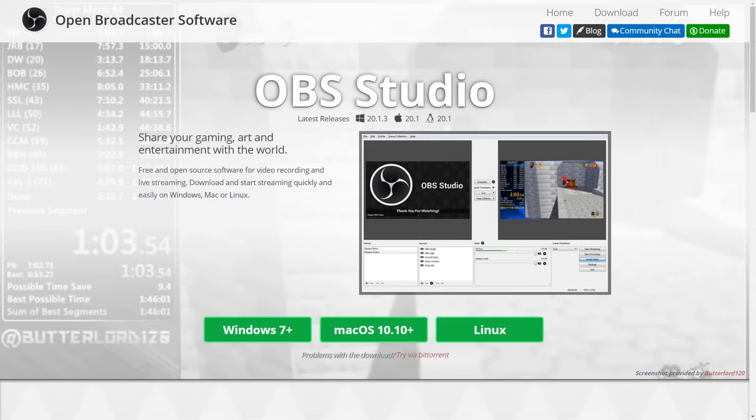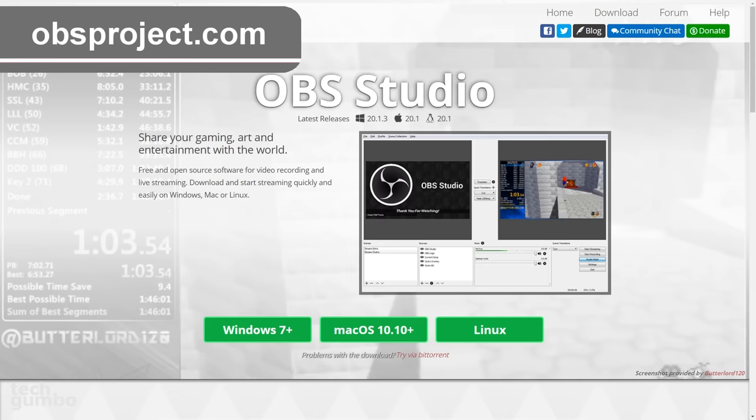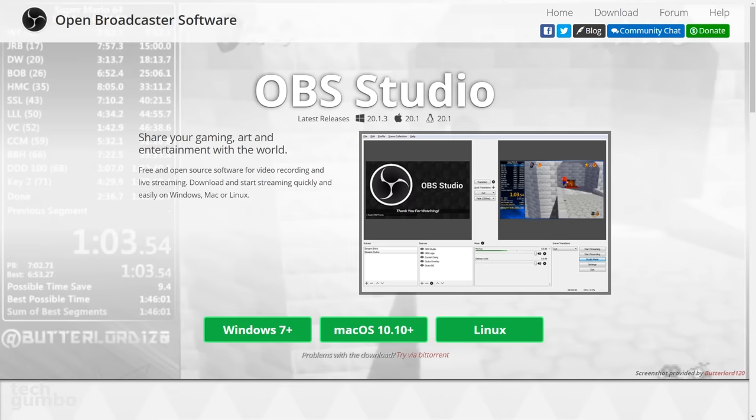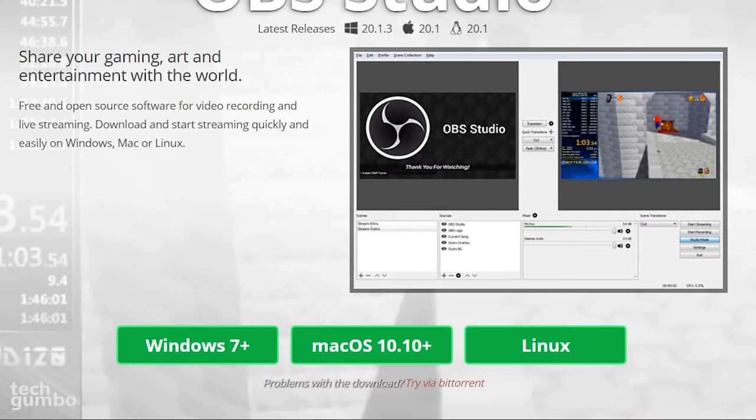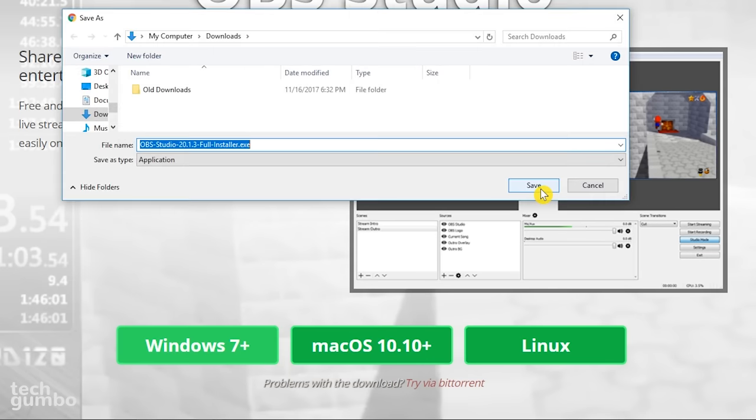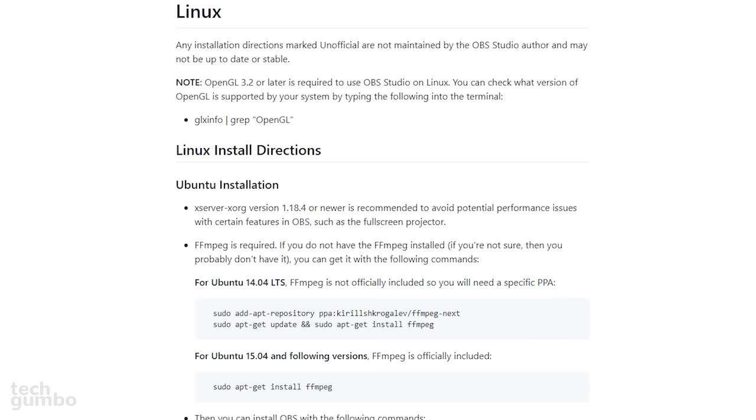To get OBS Studio onto your computer, go to their website, which is obsproject.com. There will be a link in the description of this video. You'll see on this page that you have options for Windows 7 Plus, Mac OS 10.10 Plus, and Linux. The Windows and Mac downloads are standard installer packages. If you select the Linux link, it will open up a new page with the install directions.